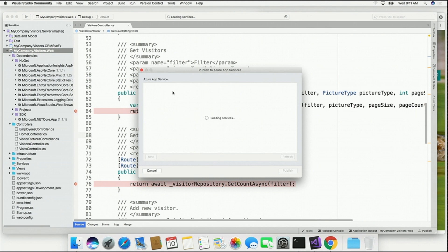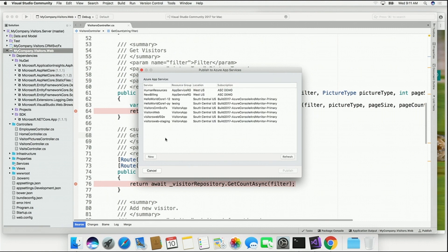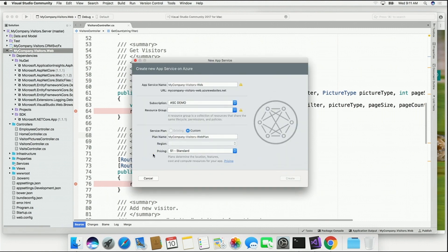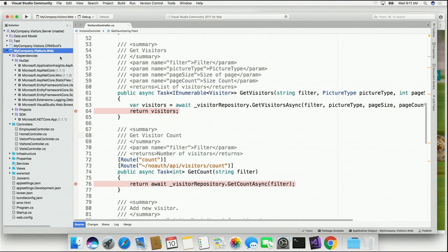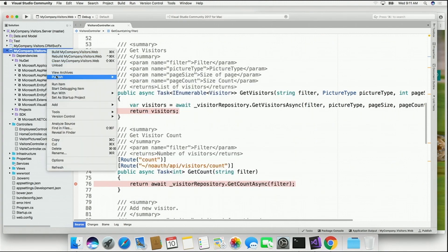It talks to Azure App Service, loads those services up. I can pick one or even create an app service directly from inside of Visual Studio for the Mac.